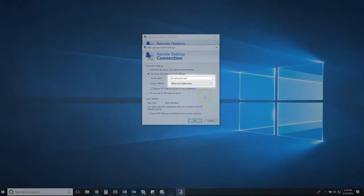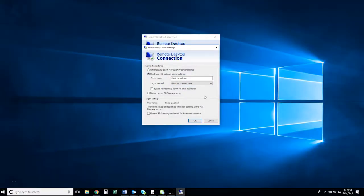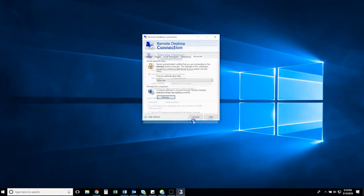A blank text box will become editable, prompting you to enter the server name to connect to the remote desktop. In most cases, the server name will be rd.yourdomainname.com. Support is available if you require assistance identifying the correct server name. Once the information input is correct, click OK.